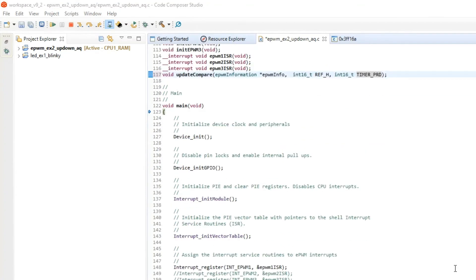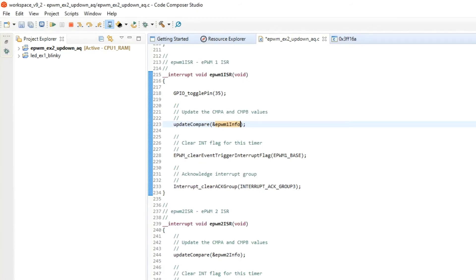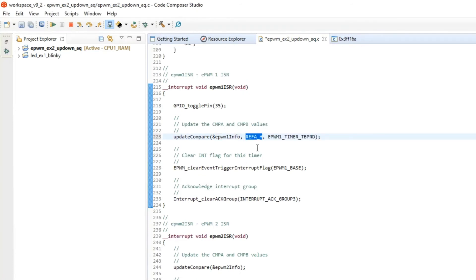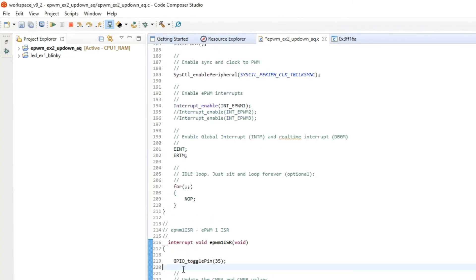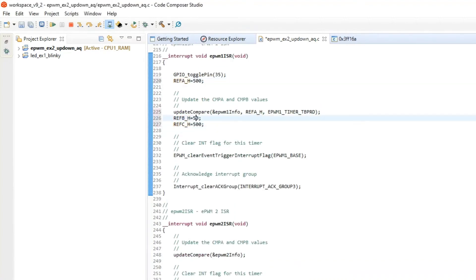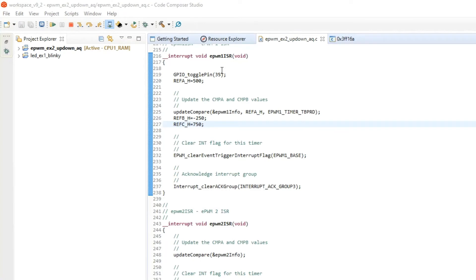We then modify the function call as well, and define reference_A, reference_B, and reference_C for phase A, phase B, and phase C as global variables. For now, we assign some fixed values between minus 1000 and plus 1000 to these three references. Since interrupts for EPWM2 and EPWM3 are disabled, we call the compare register update function for EPWM2 and EPWM3 inside this ISR only.